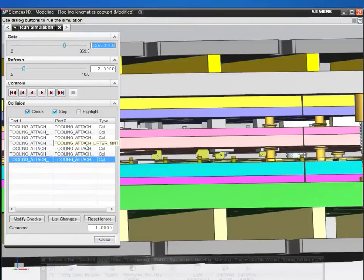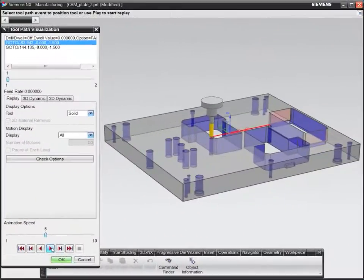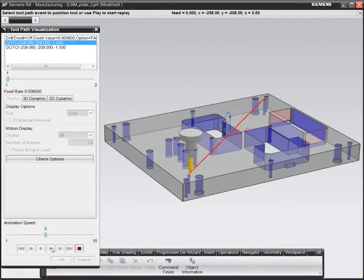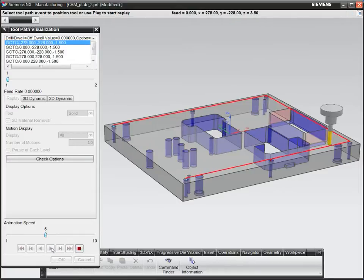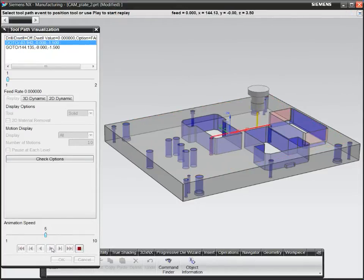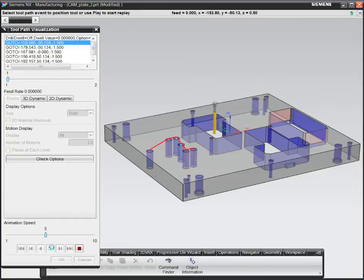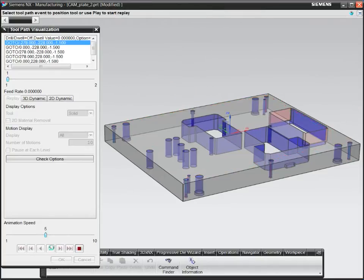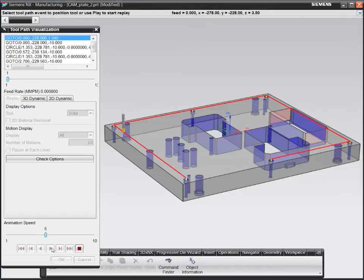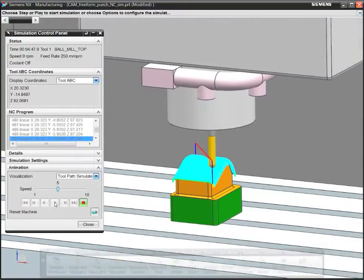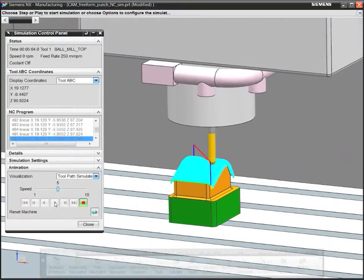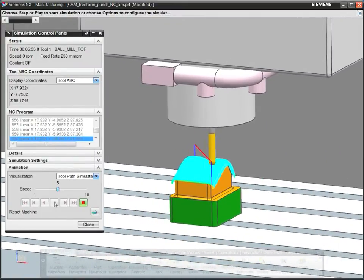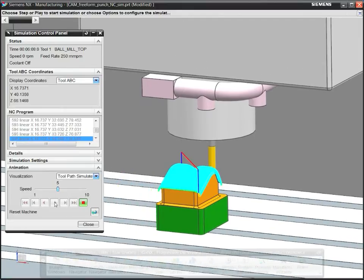Once you're ready to start fabricating the tool, extend the power of NX into your NC programming department by adding NX CAM. NX CAM can automate the creation of NC programs for die plates, inserts, and other machined parts. Save hours of programming time with feature-based machining for automated programming of holes and pockets. You can even automate programming of inserts by using templates.